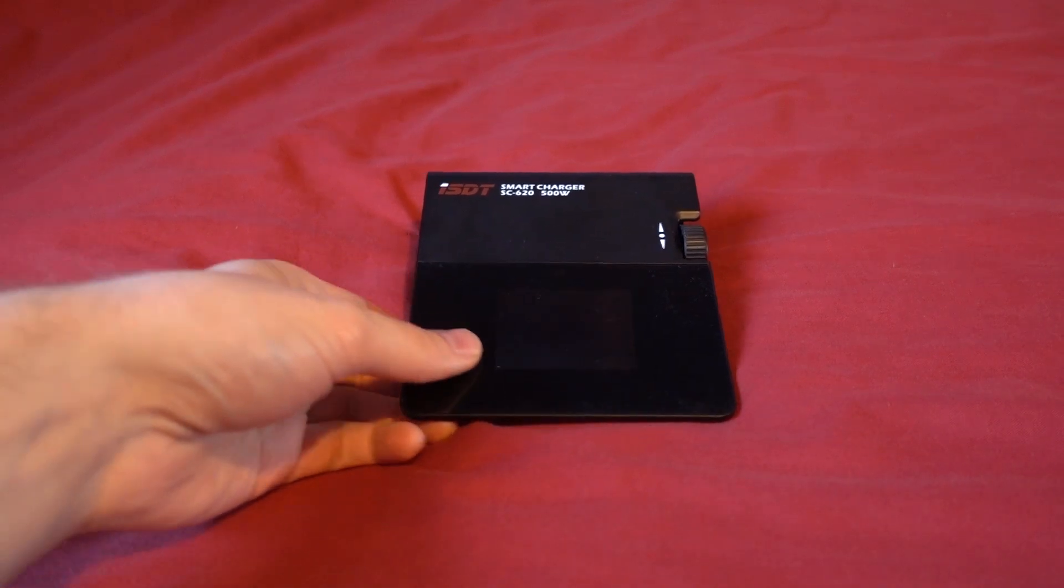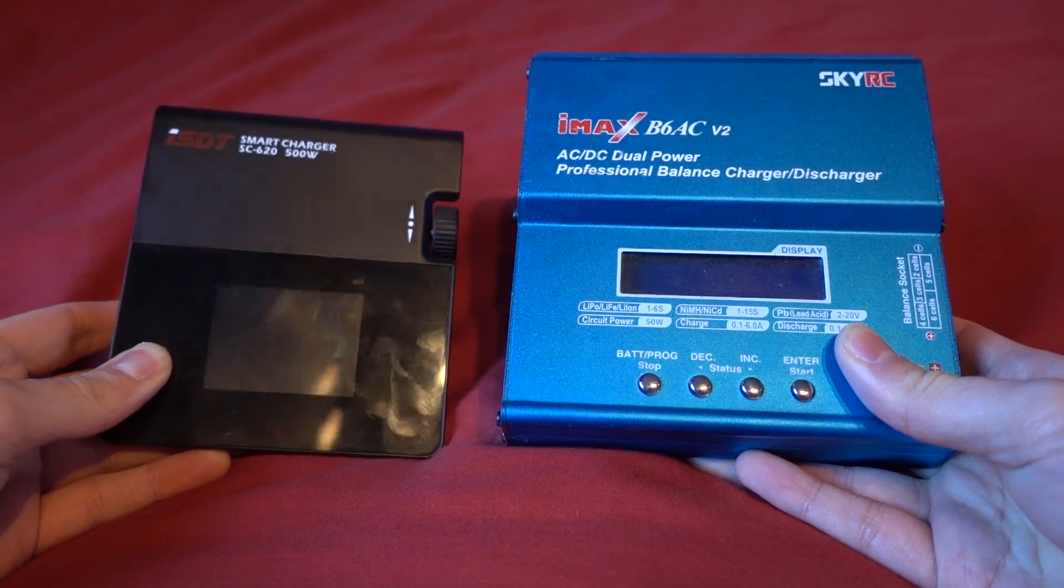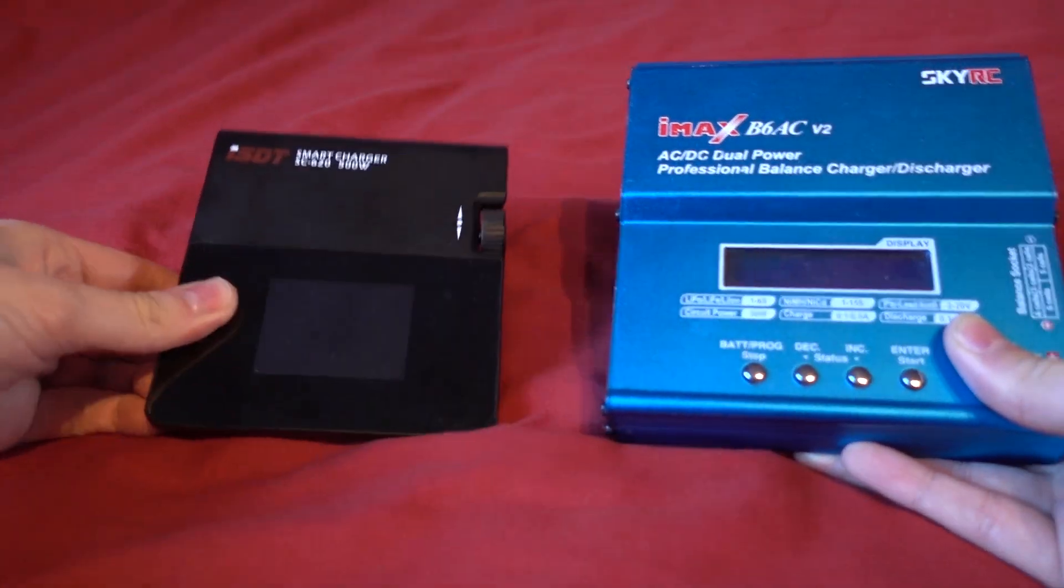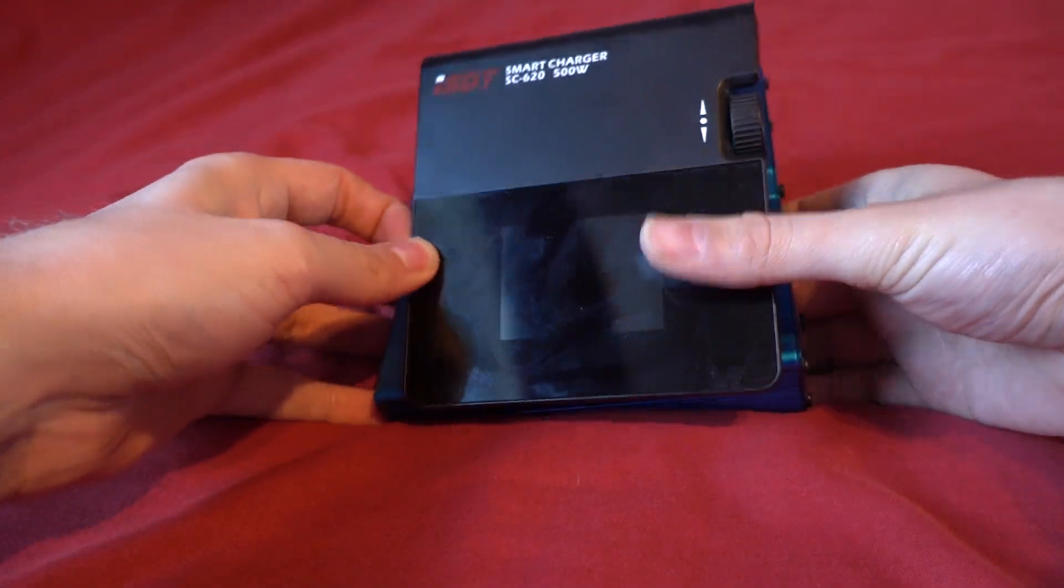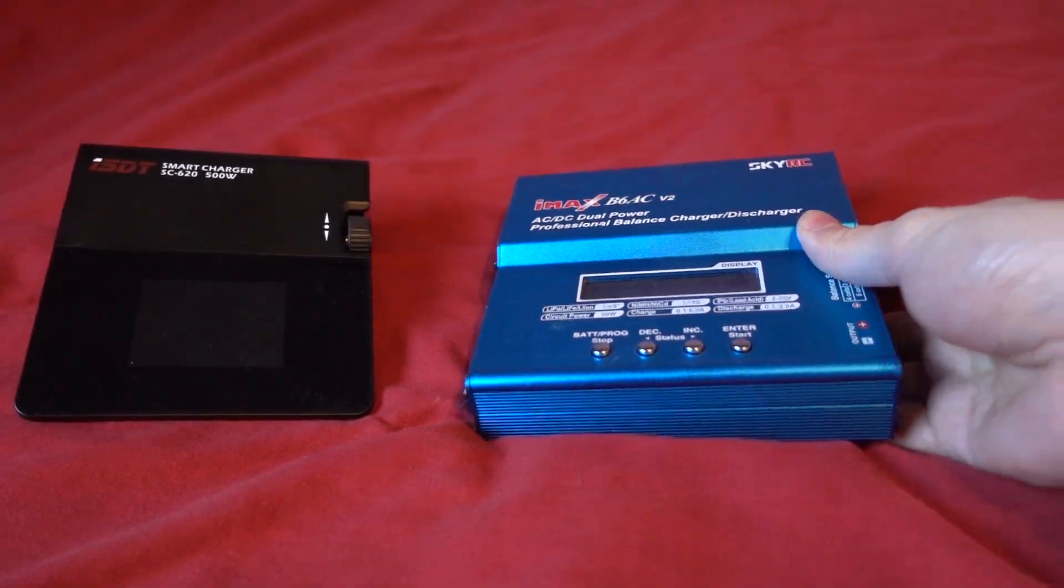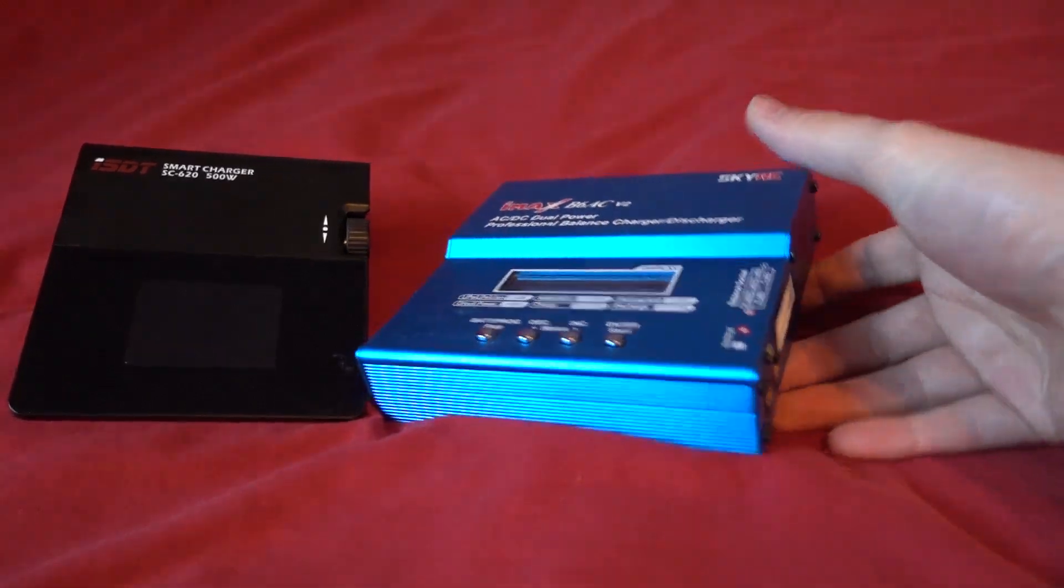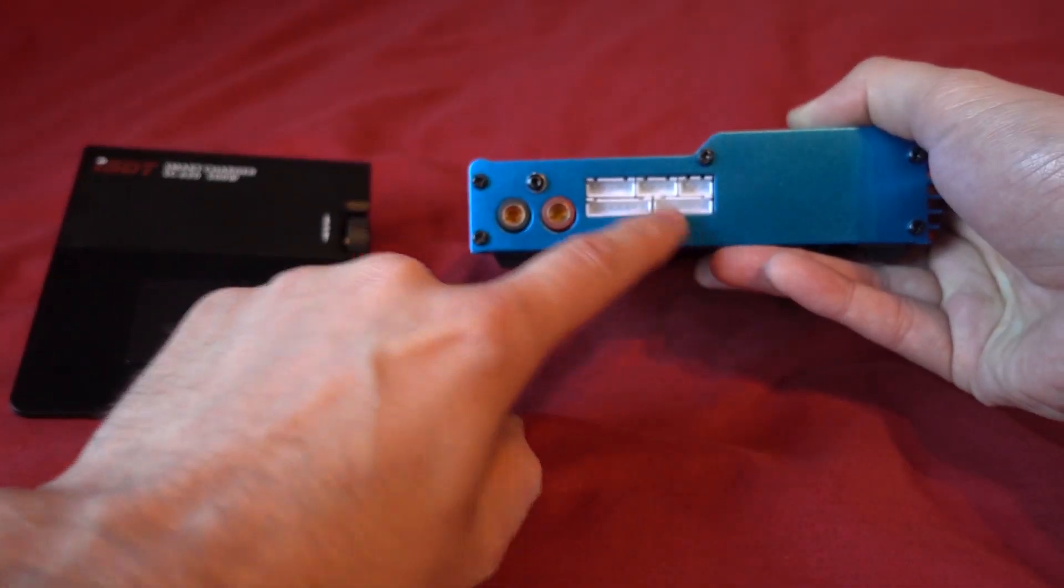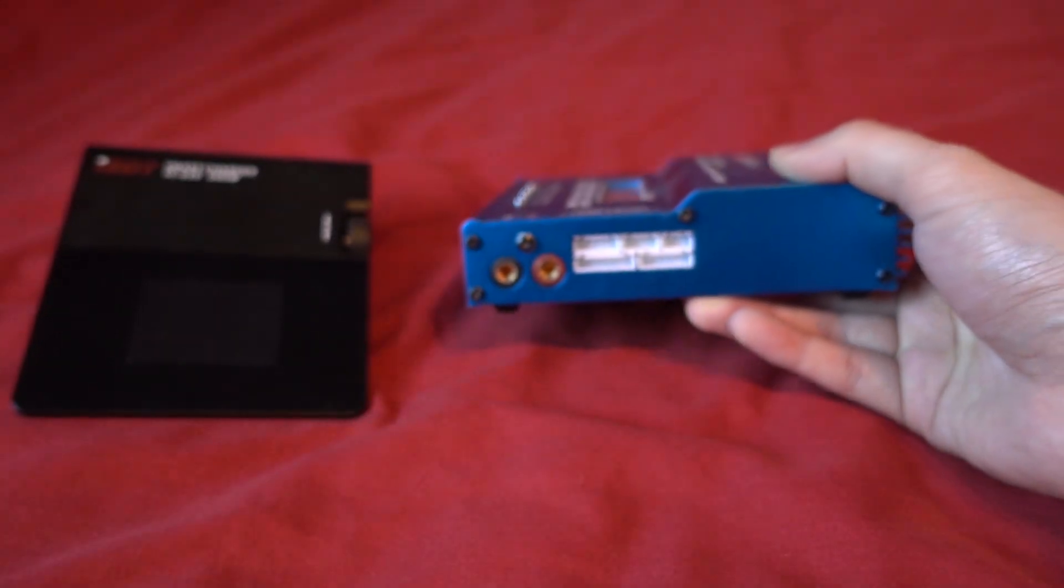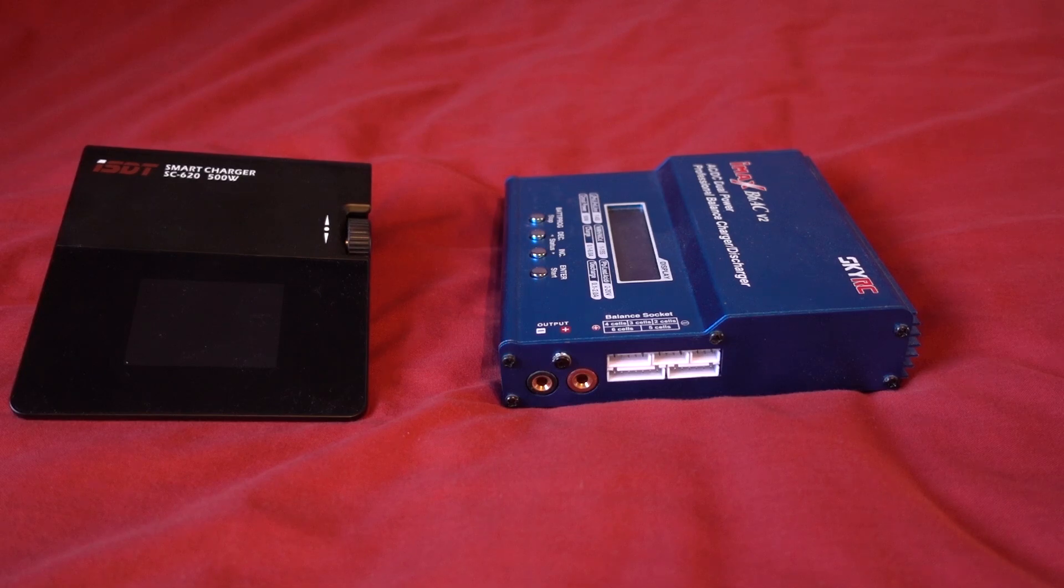And my daily charger is this which is the IMAX B6ACV2 and people go on about how small this thing is but if you just compare it to this it's almost the same size just a little bit smaller but this one has a built-in power supply so all I have to do is plug the connector in here and it's ready to go. This one has all of the different balance ports on the side there and this is where you plug in your main battery and you're given all sorts of different connectors with this.